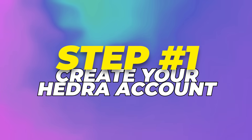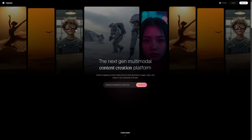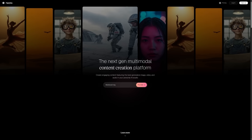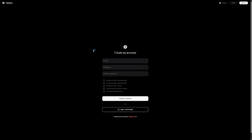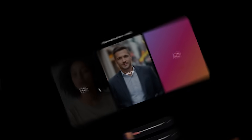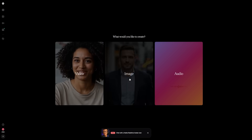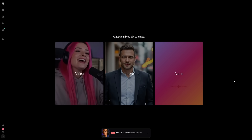Step 1: Create your Hedra account. Head over to the Hedra AI website and click Sign Up. You'll get two choices: either type in your email address, set a password, and go old school, or connect with your Google account for the faster option. From then on, you can log in with the method you picked.